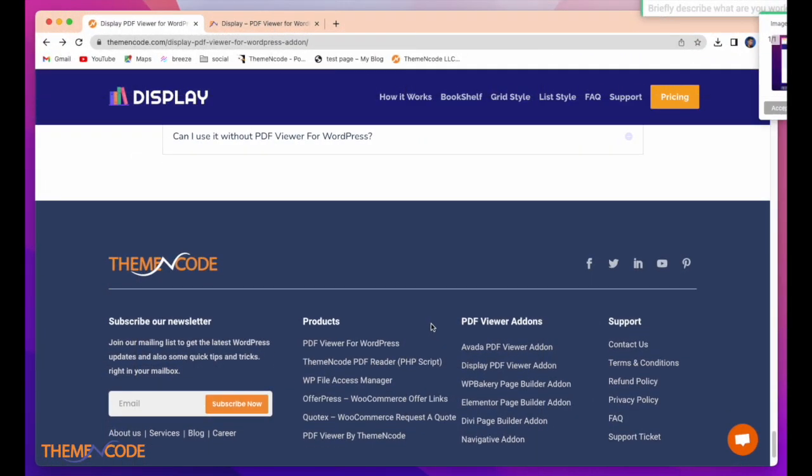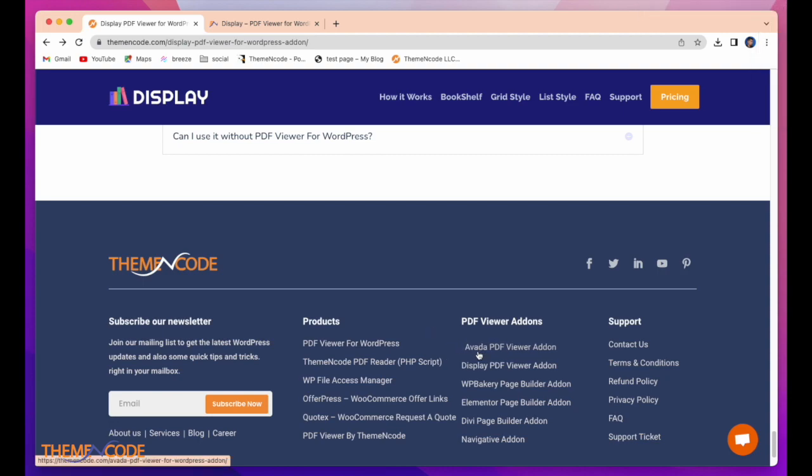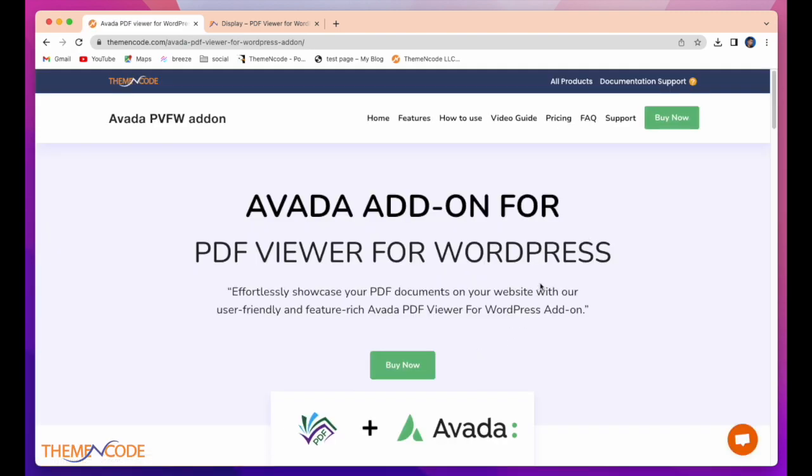We have our newest edition, newest add-on, which is Avada PDF Viewer add-on. Have a look.